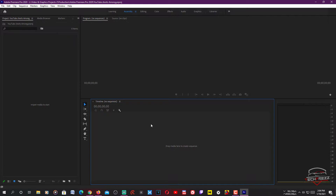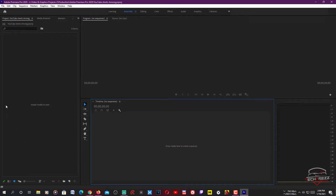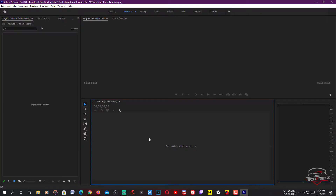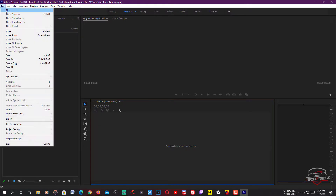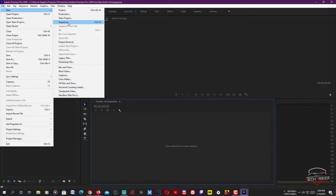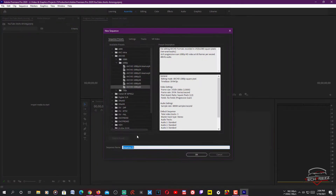This area here is called the timeline — this is where you drop your media and where you can adjust the timing and the length of the video. If you want to remove some part of the video you can do that. Now if you want to create a sequence — sometimes you may have a 1080p video — you can go to File, then New Sequence.